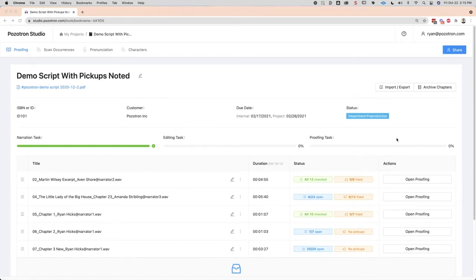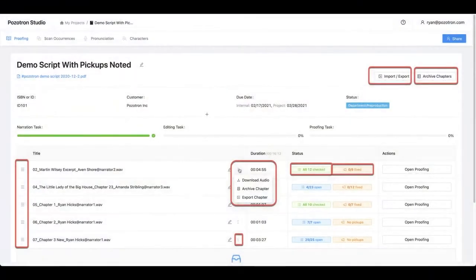Hello, everyone. I'm going to try to give a more complete explanation of how DAW marker integration works. Here's a live project, and I made this picture of all of the pieces that you should probably understand if you're going to figure out how to use DAW marker integration the most effectively.